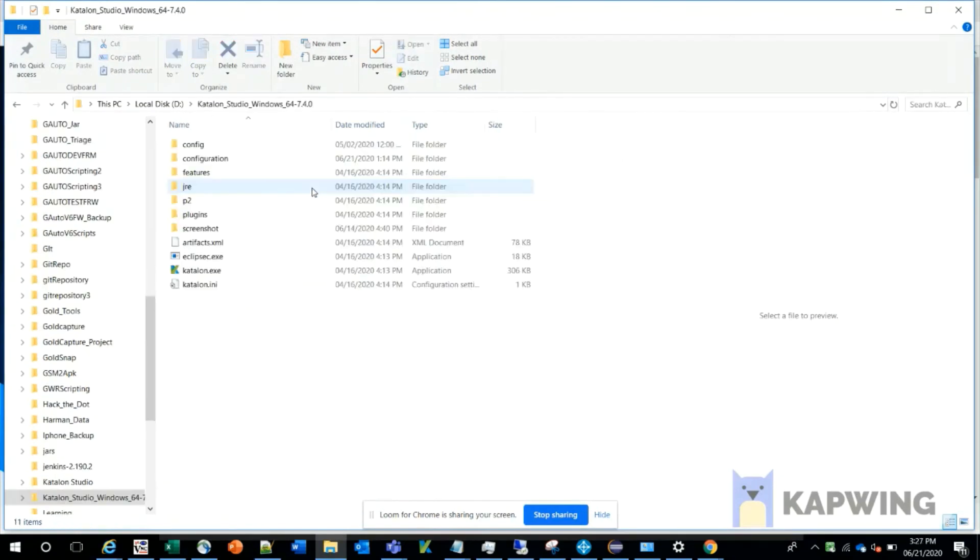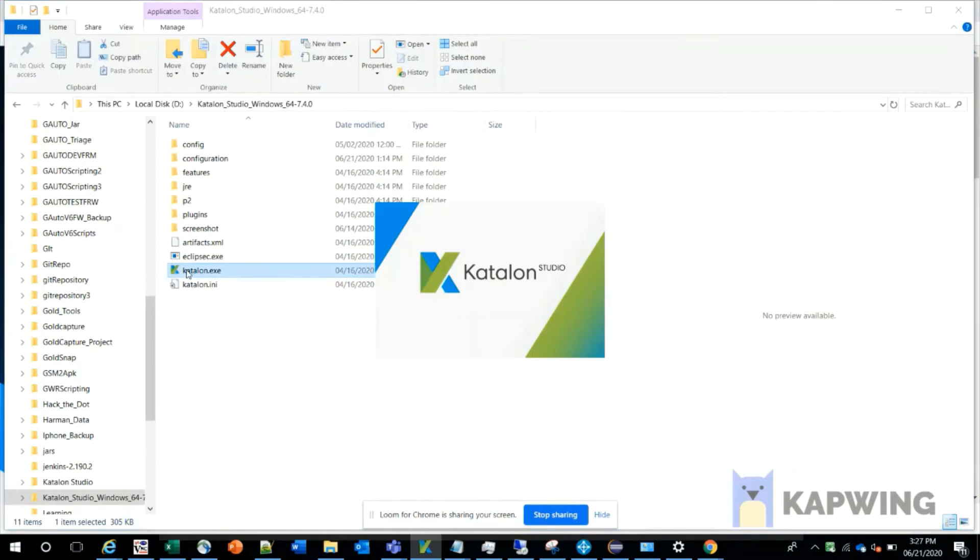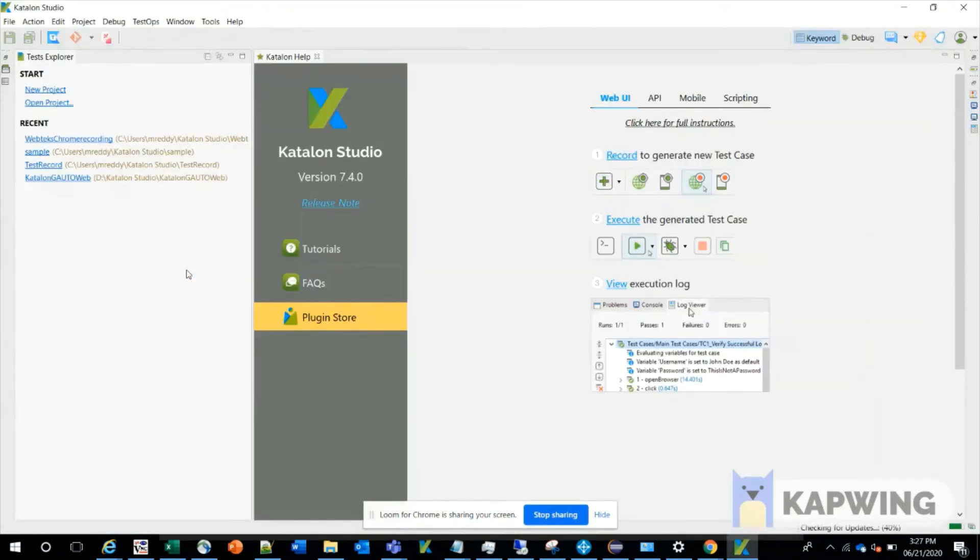You can click on that folder and you'll see the Katalon.exe file. You can double-click on this to get started with Katalon. This is the starting page of Katalon.